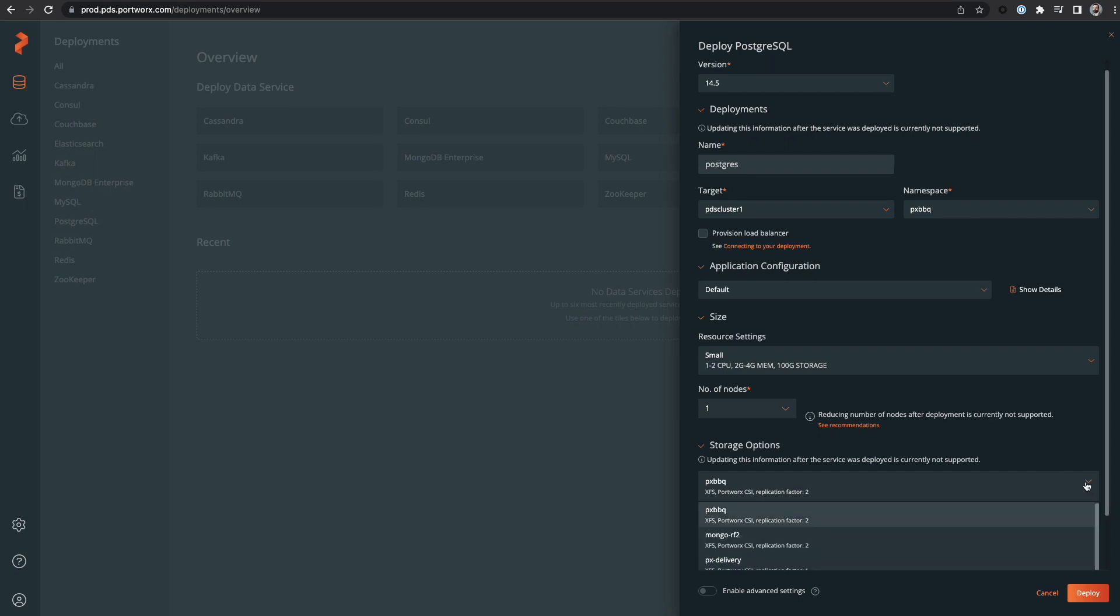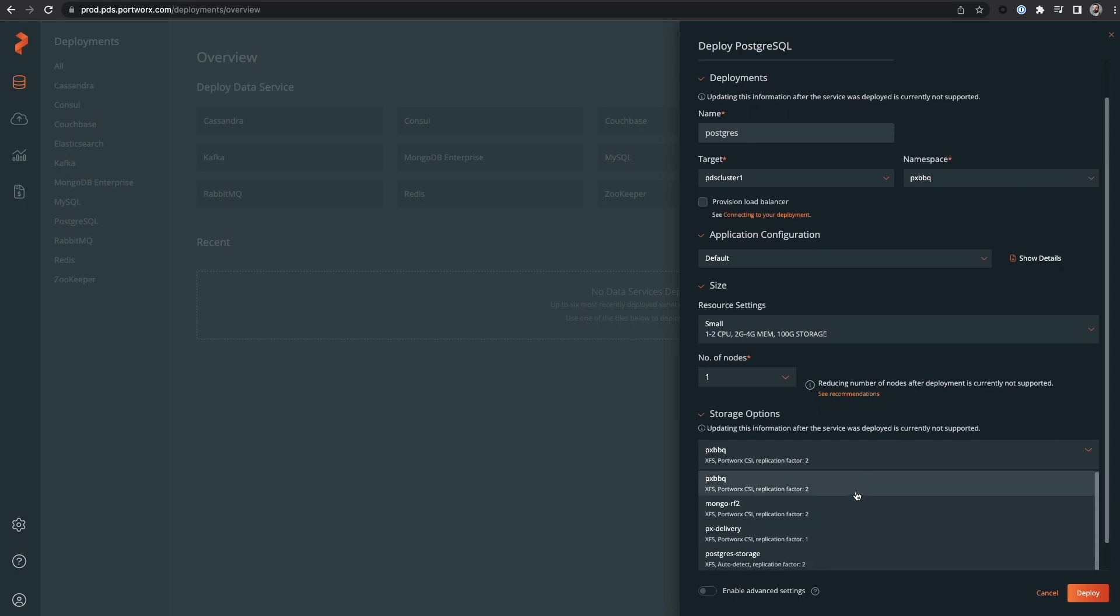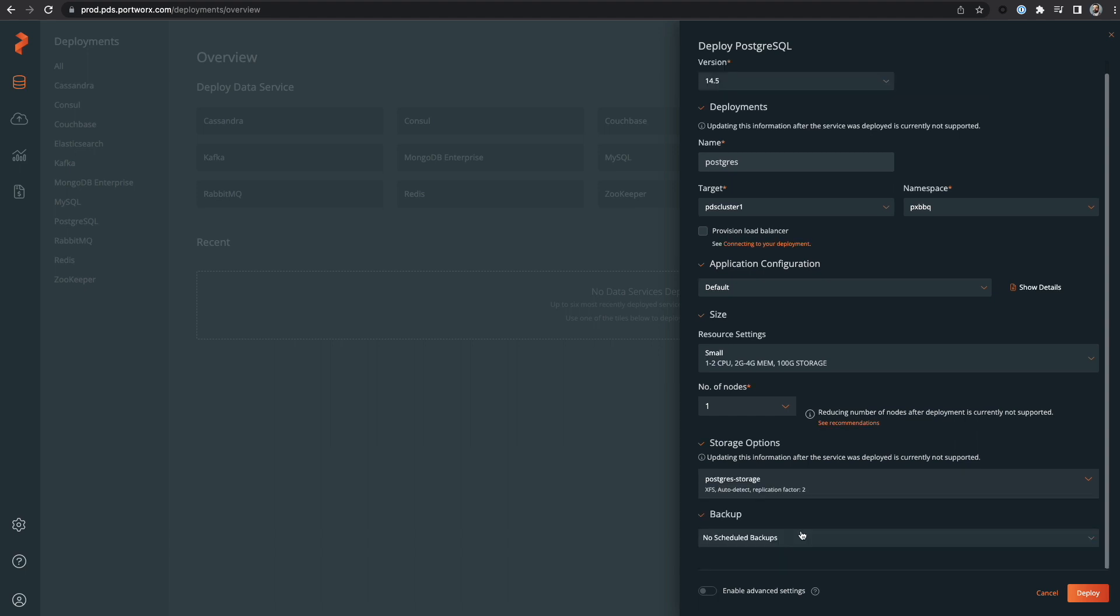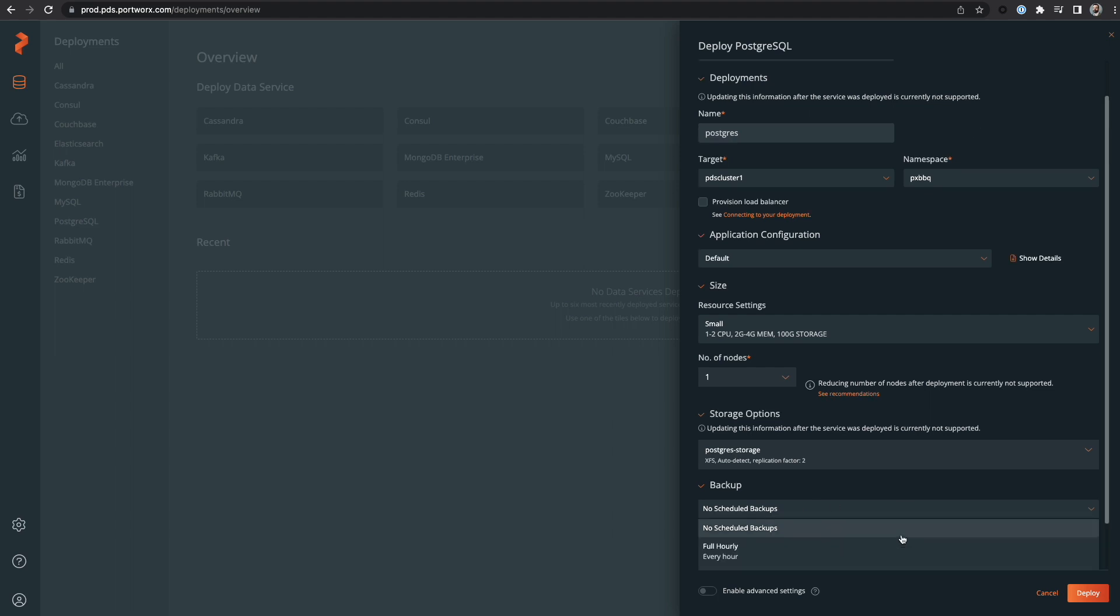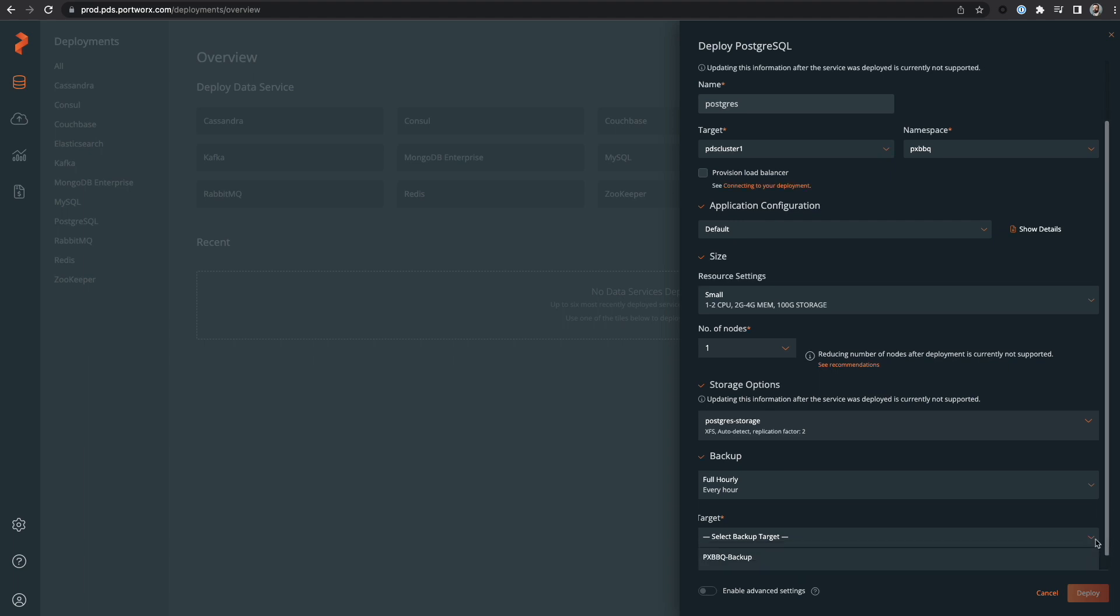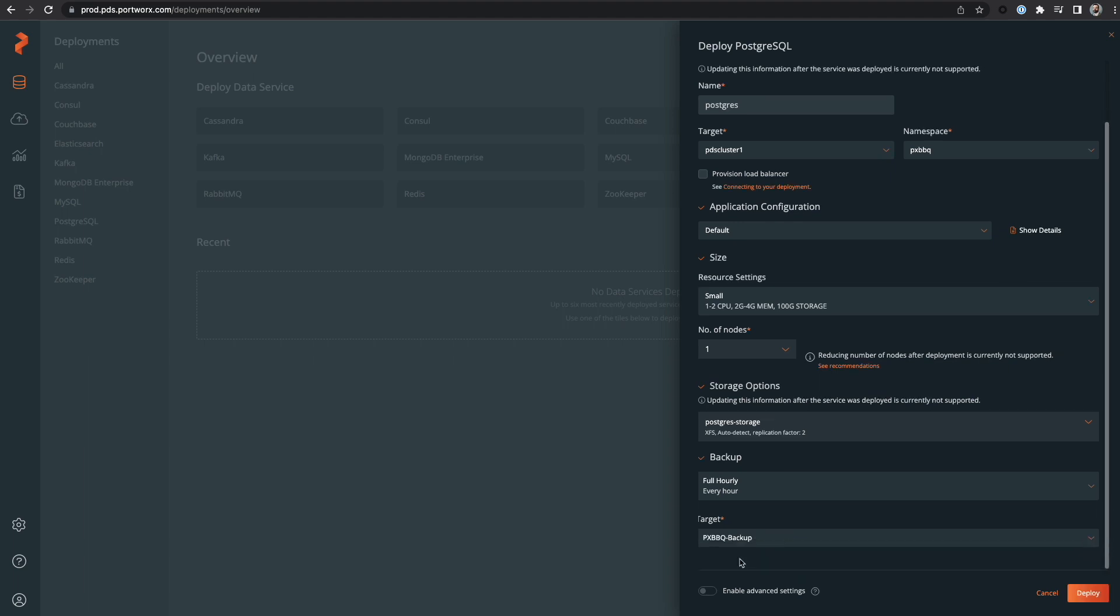Under storage options, I can modify things like our data replication factor. I'll choose an option with two replicas here. Lastly, I can select a backup schedule so that my database gets backed up on a regular cadence and then select the backup target which is where I want the backups to be stored.